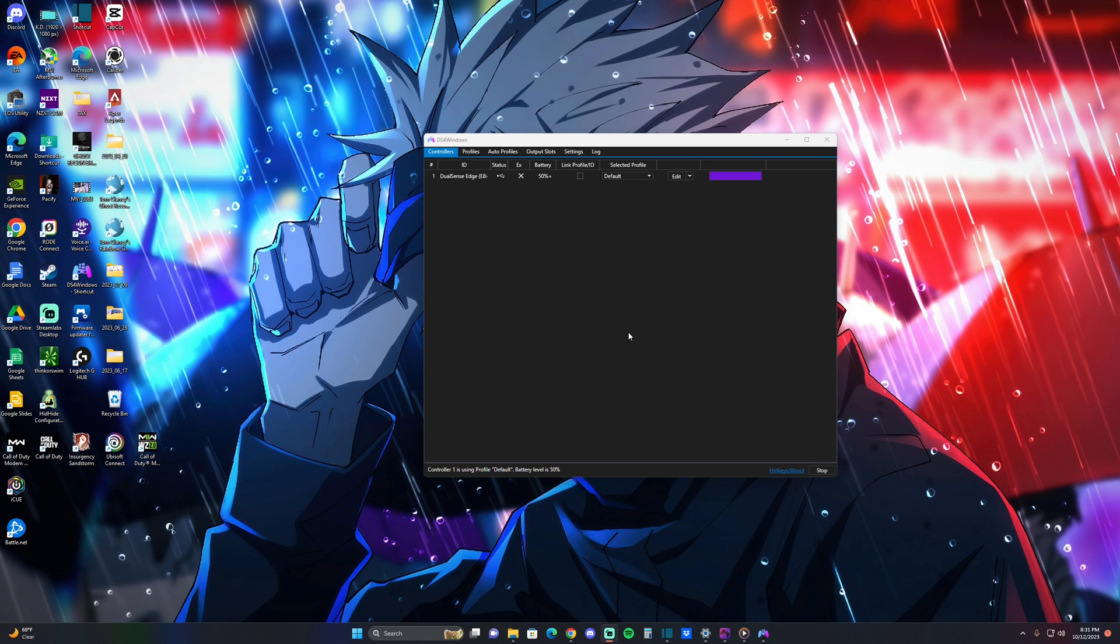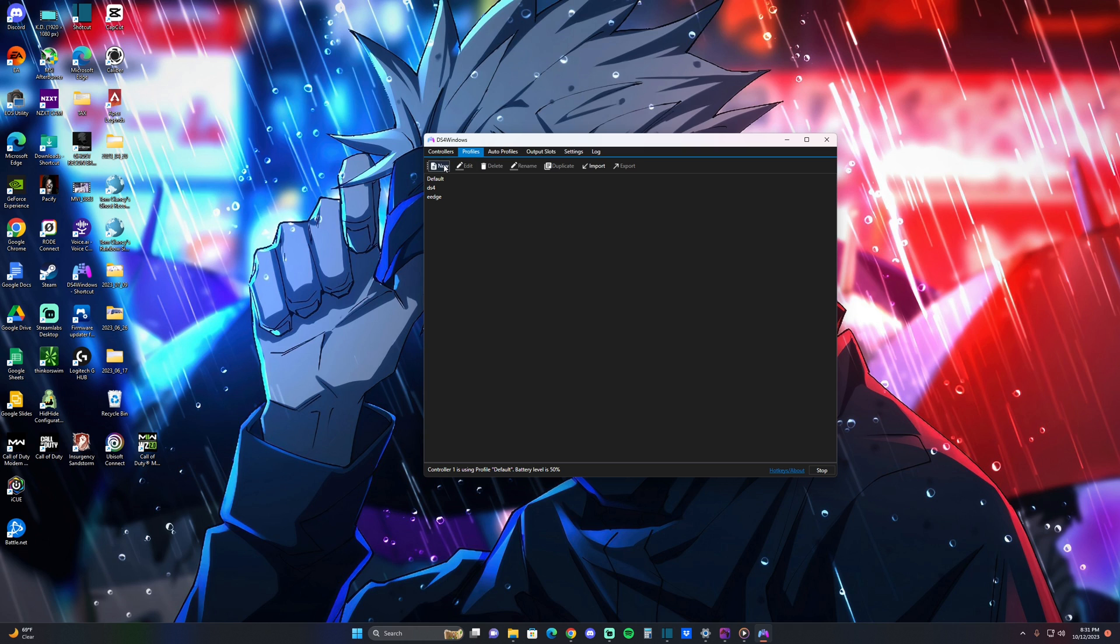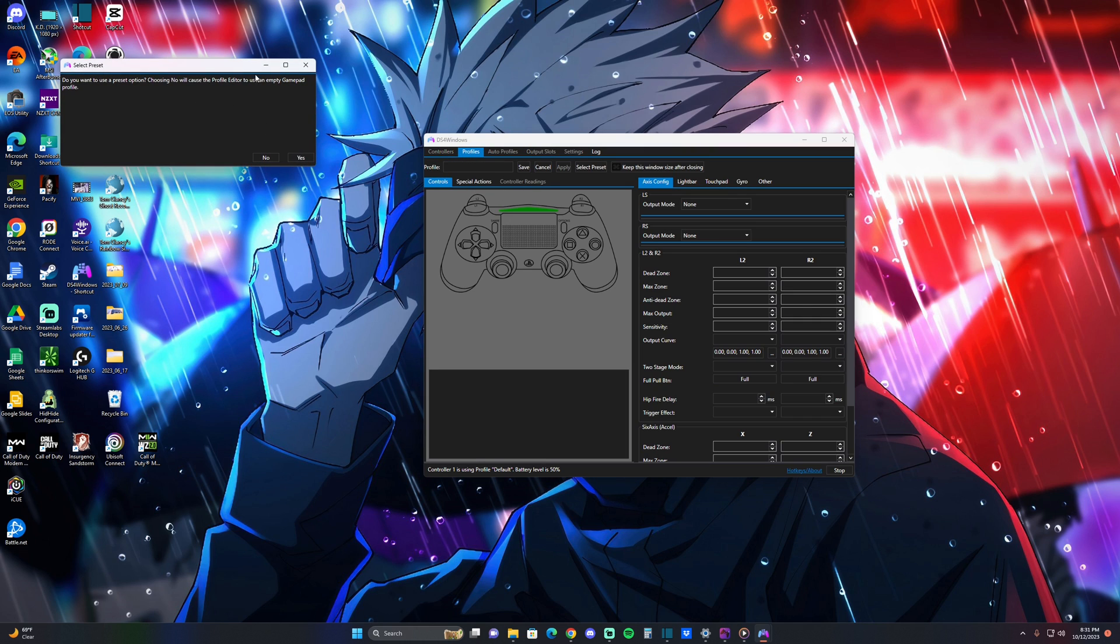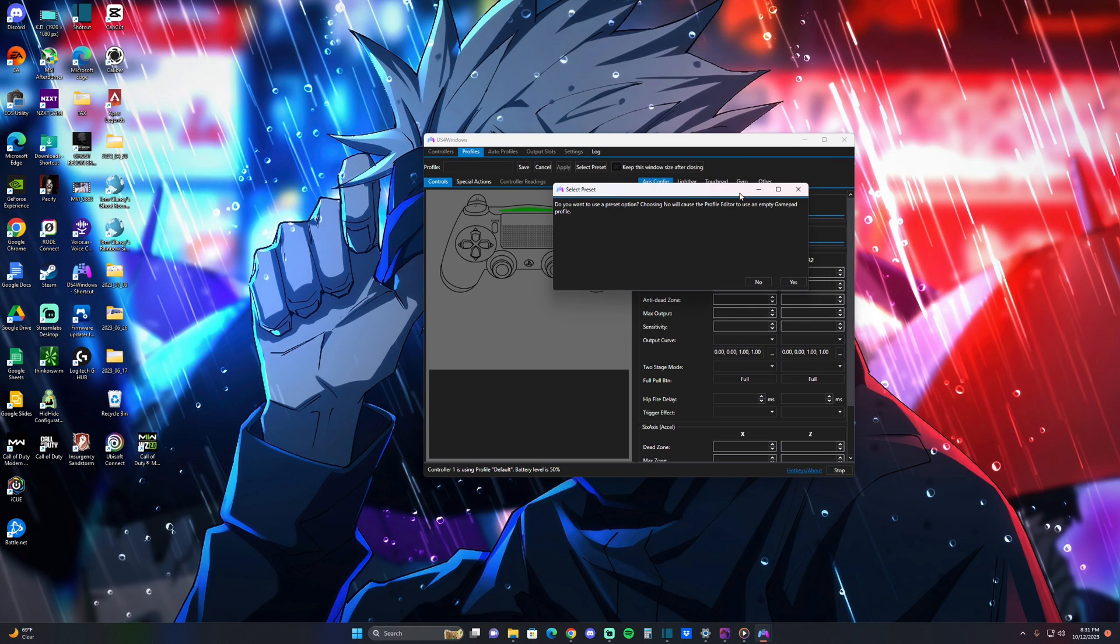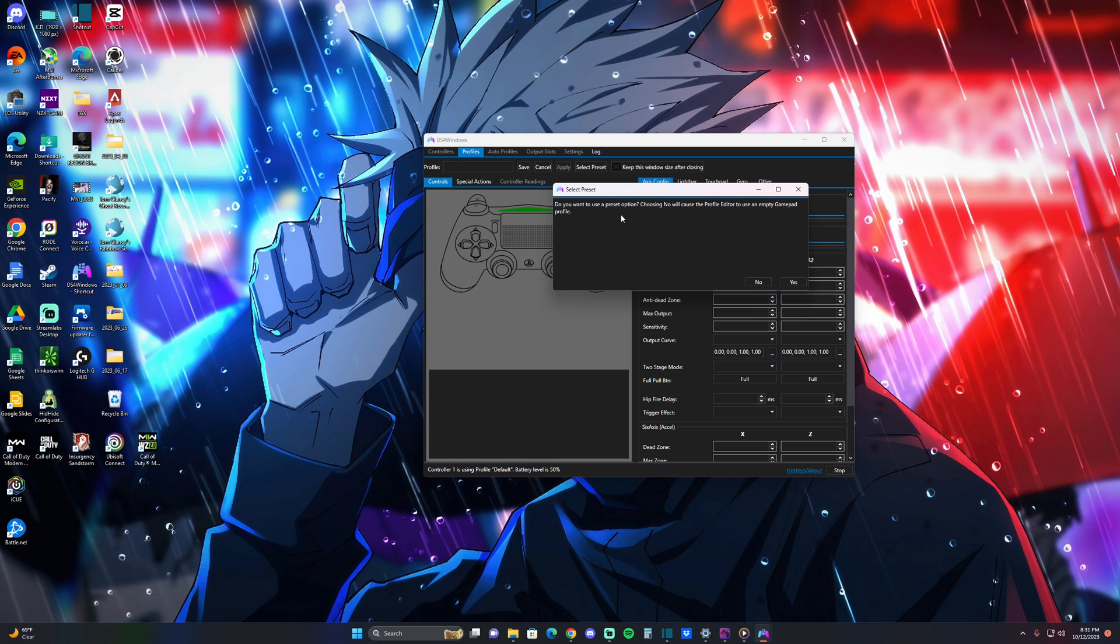Alright guys, so I just went ahead and updated the app. I just want to show you where you go to actually mess around with your DualSense Edge controller features and mess around with the dead zone and stuff. You just go to Profiles, go to New. You need this little window that pops up.